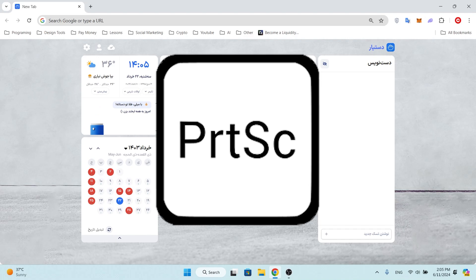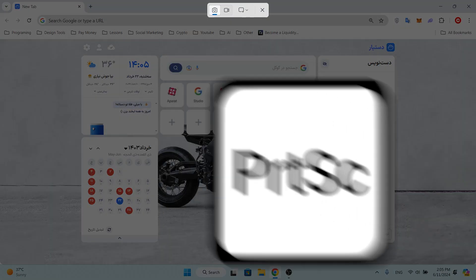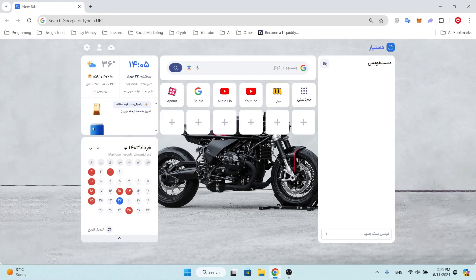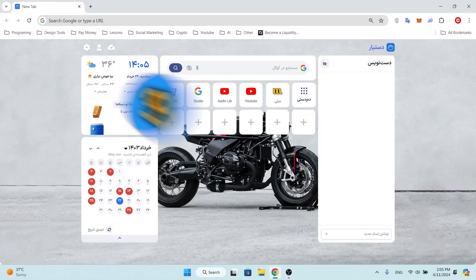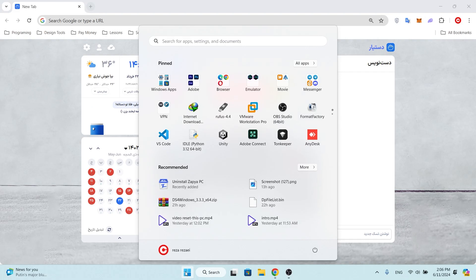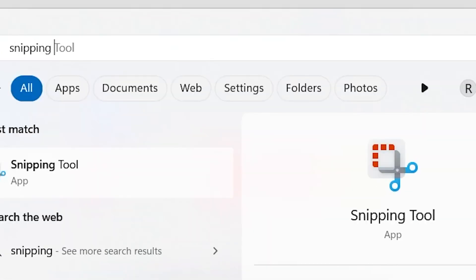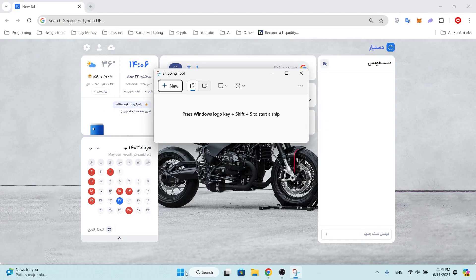Method three, search: click on the Start menu or search bar and type Snipping Tool and press Enter. The Snipping Tool program will launch.